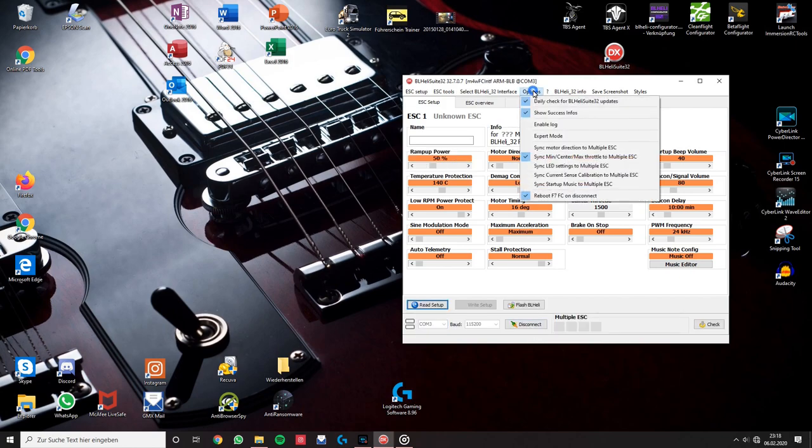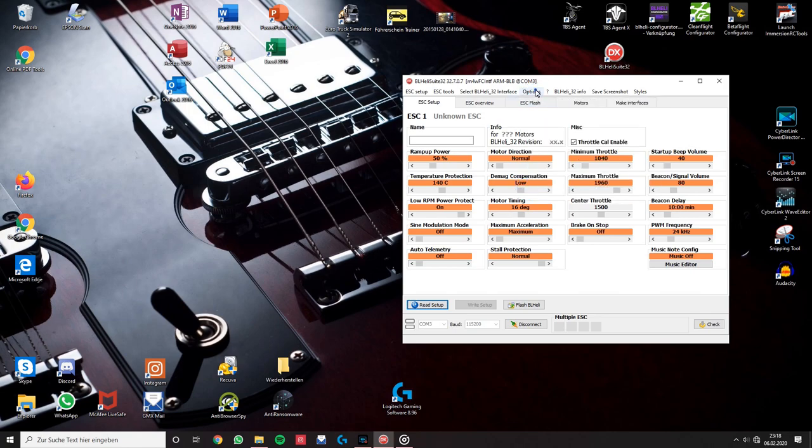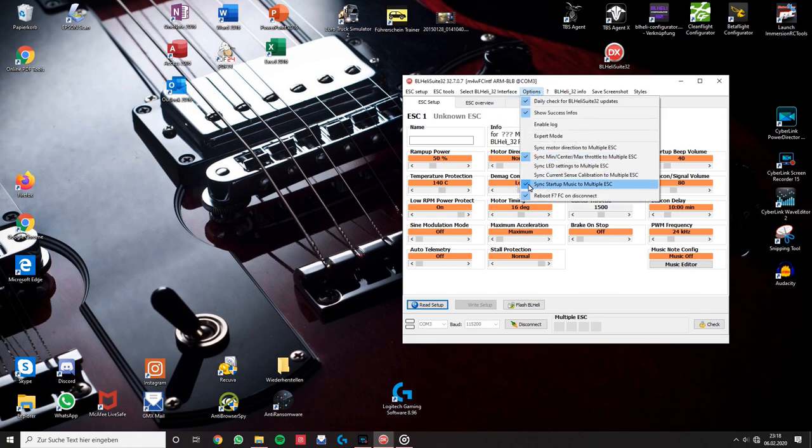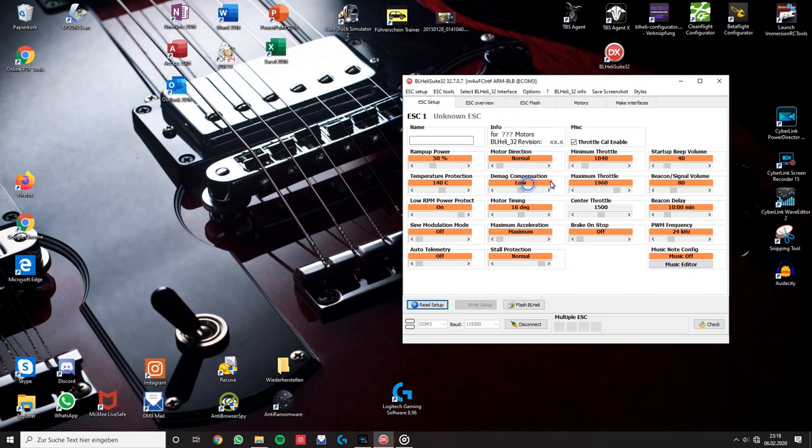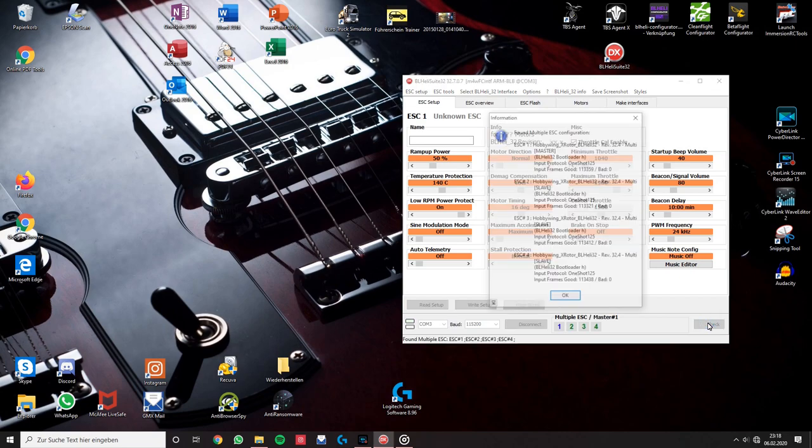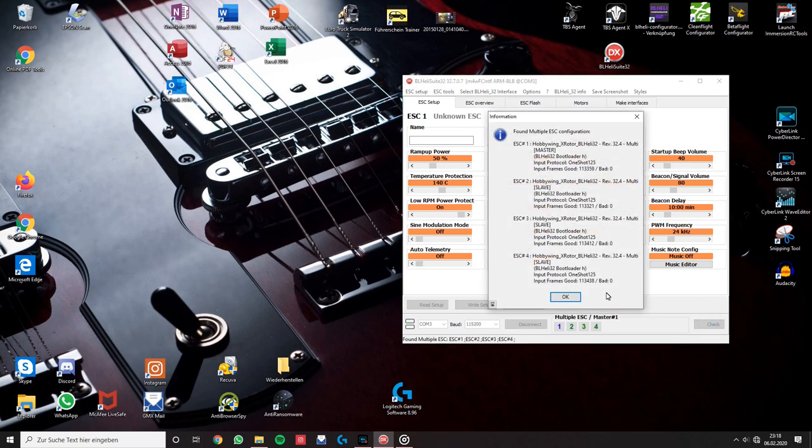Now you need to disable music sharing on multiple ESCs because we want each ESC to play a different melody. Click check to read all ESC data.